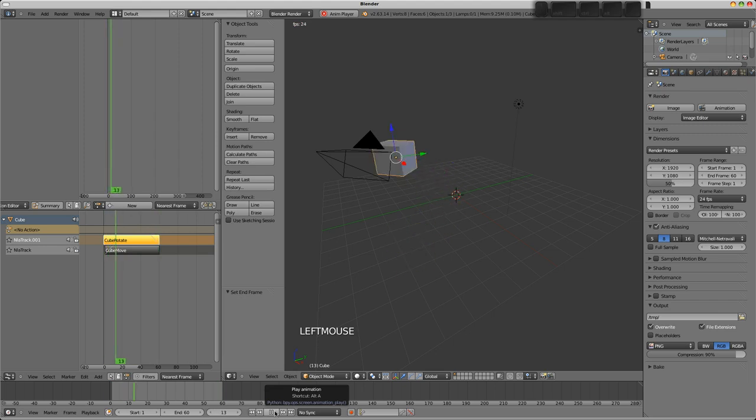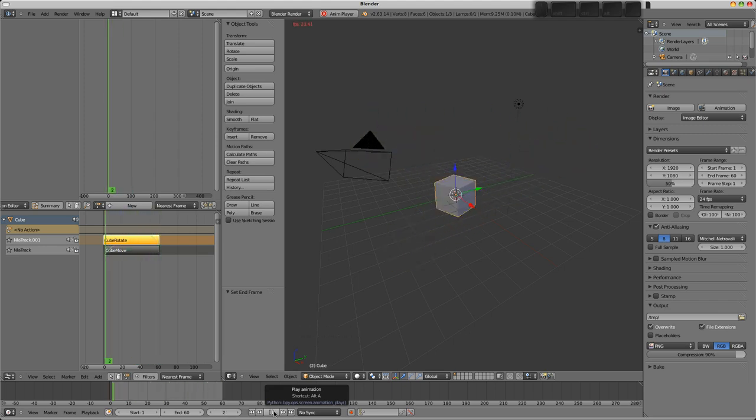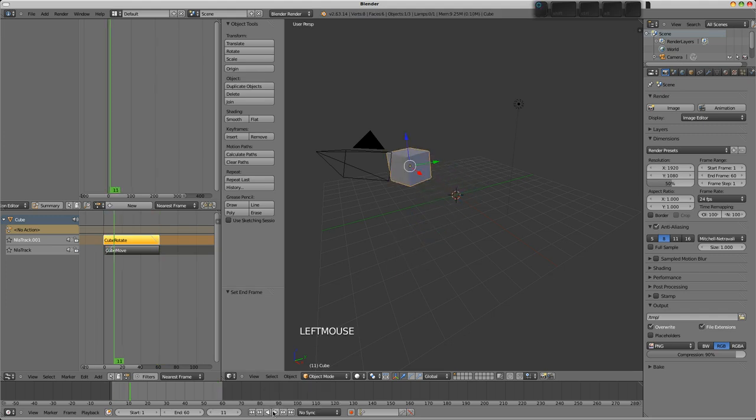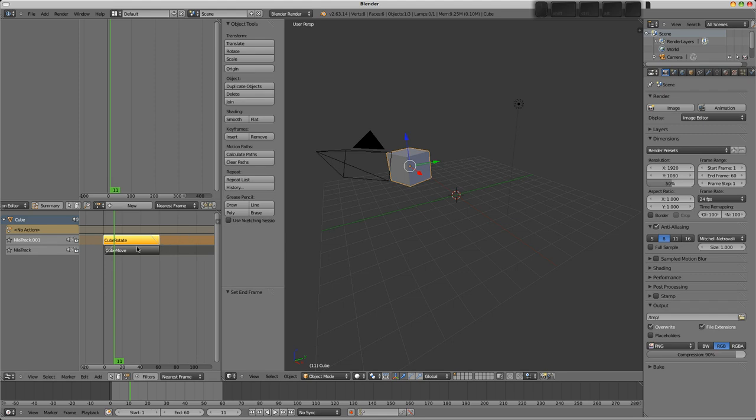So there you are. You can see how those two actions are being combined to create this animation. This could be the actions associated with an armature. The armature could be, the guy could be walking along and then you could have another action that had him waving a hand or turning the head or something like that. So you could combine these into a more complex animation like that.